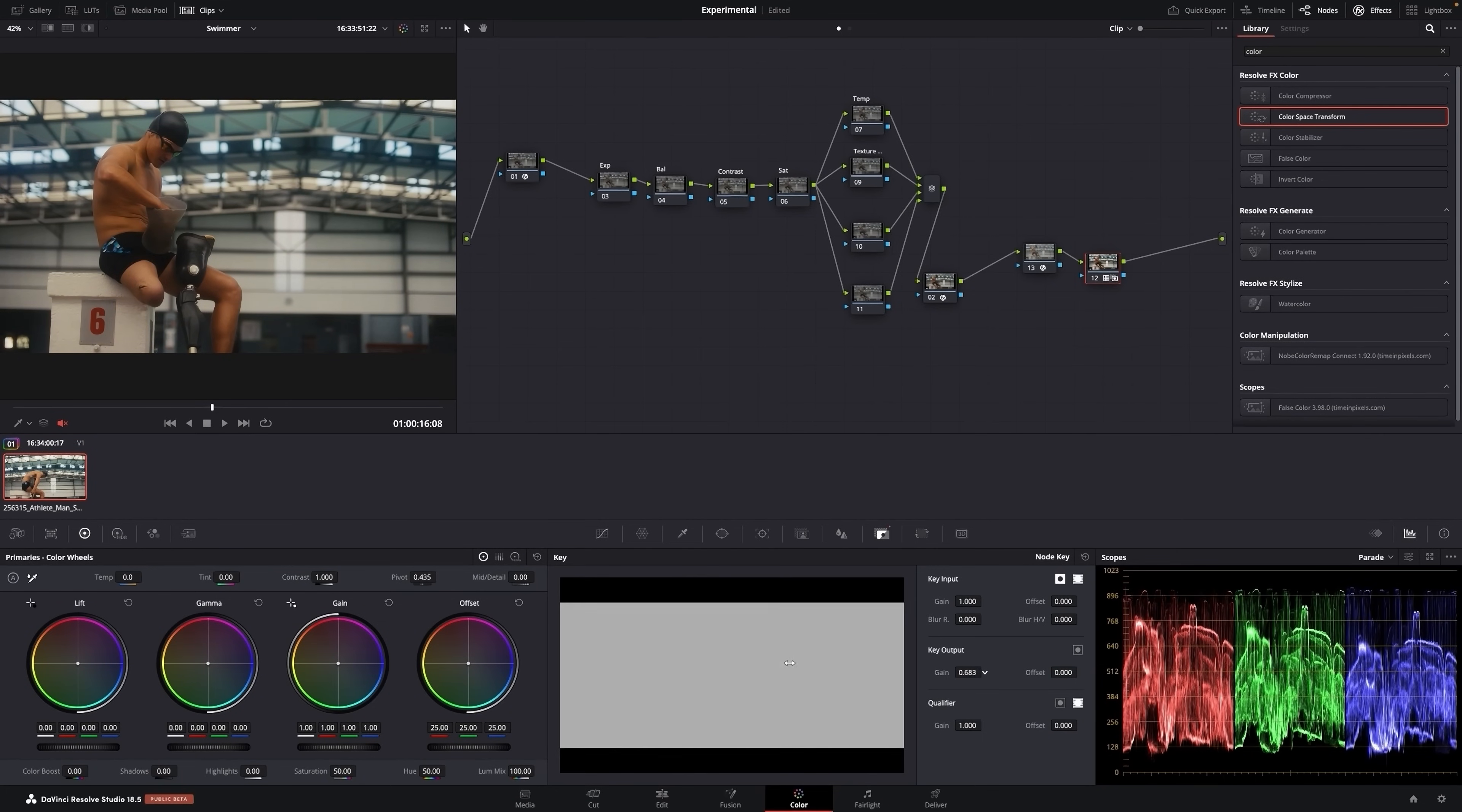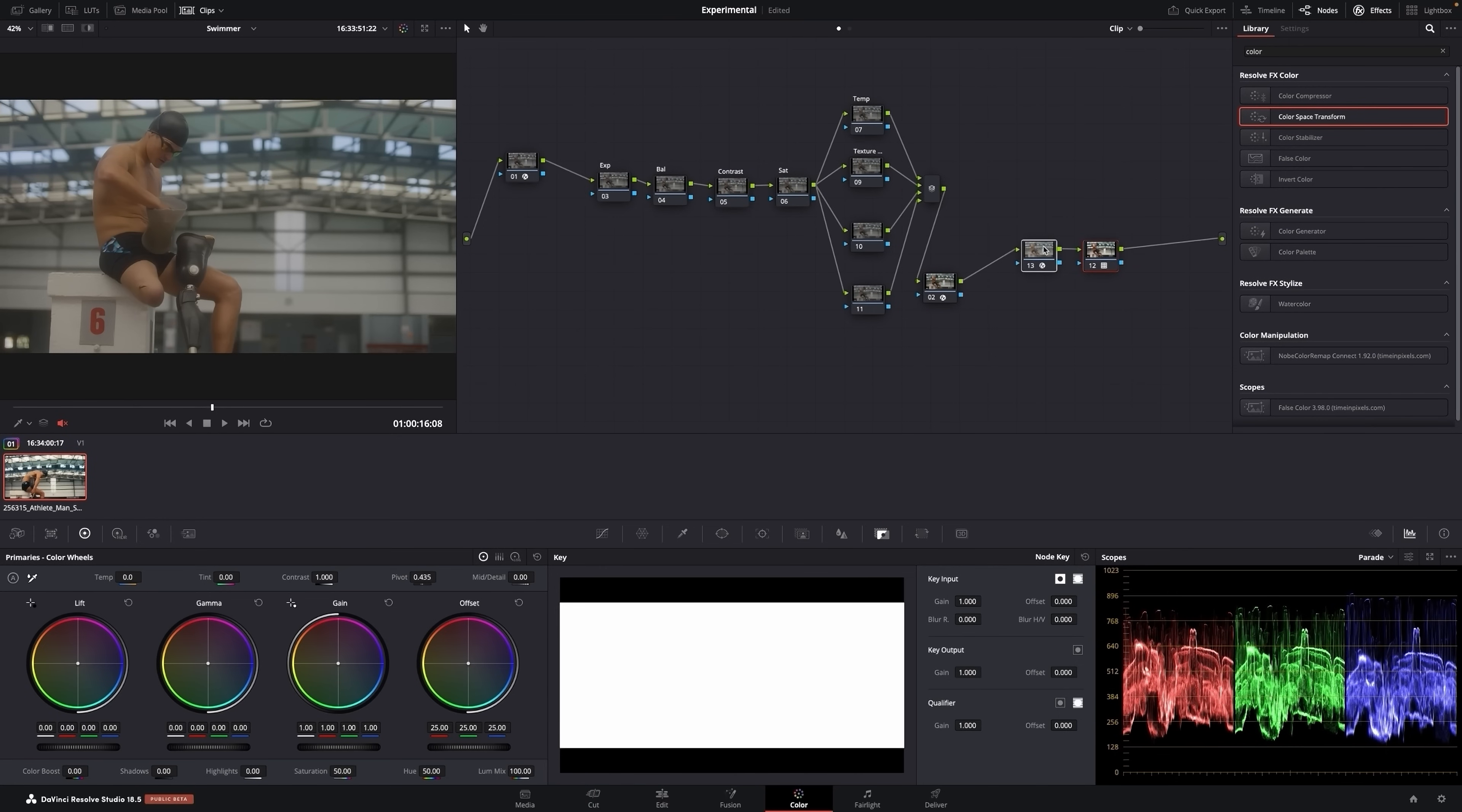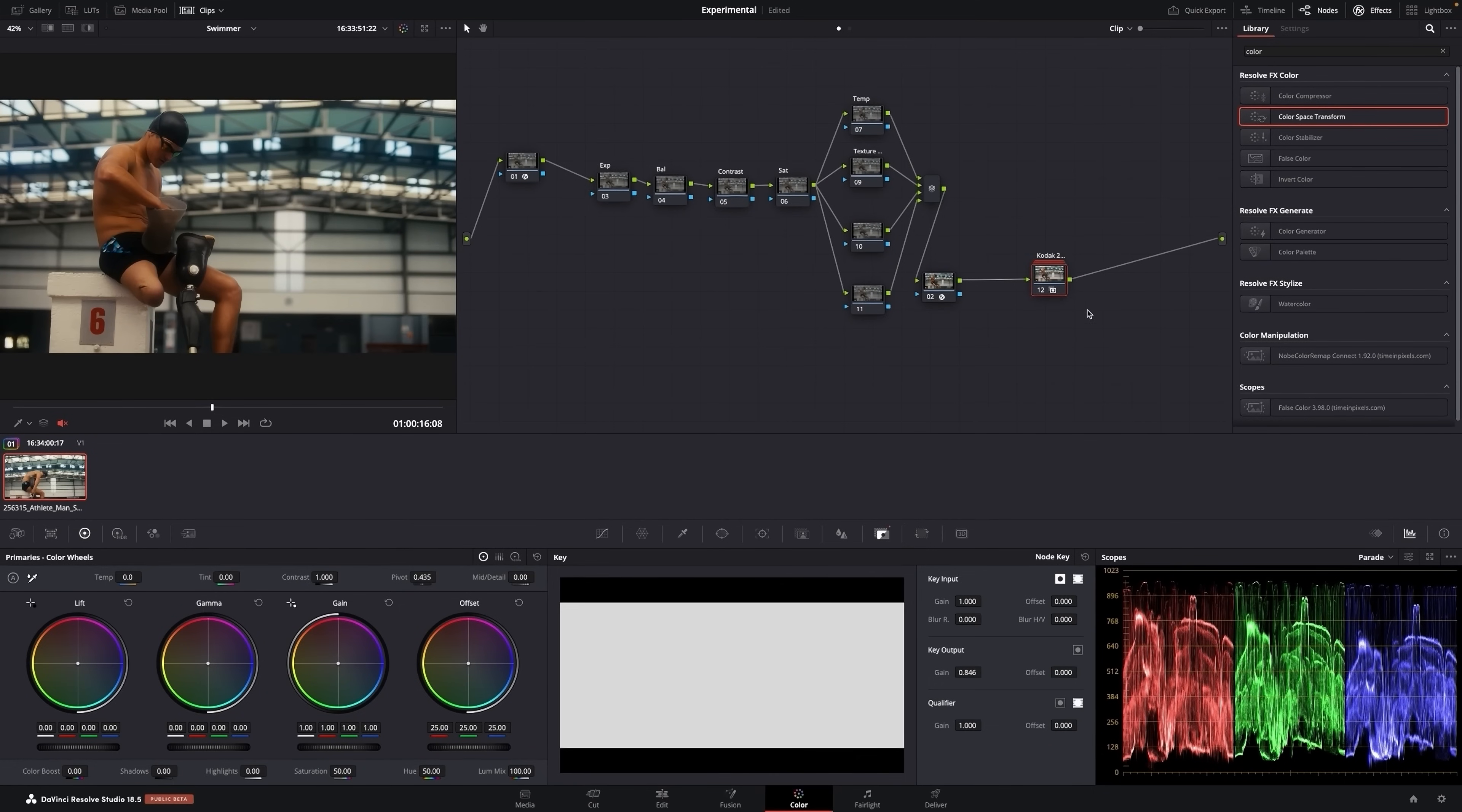A normal way to do that would be to go to the key and then reduce the gain. But you'll see a problem with this. If we reduce the gain, reduce the effect of this node, it's going back to Cineon Film Log, which we don't want. If you say zero, the image looks bad. It's because it's going back to Cineon Film Log. So what we can do here is if we reset this, we take these two and we create a compound node. We'll just turn that on and off. This is with the film look.